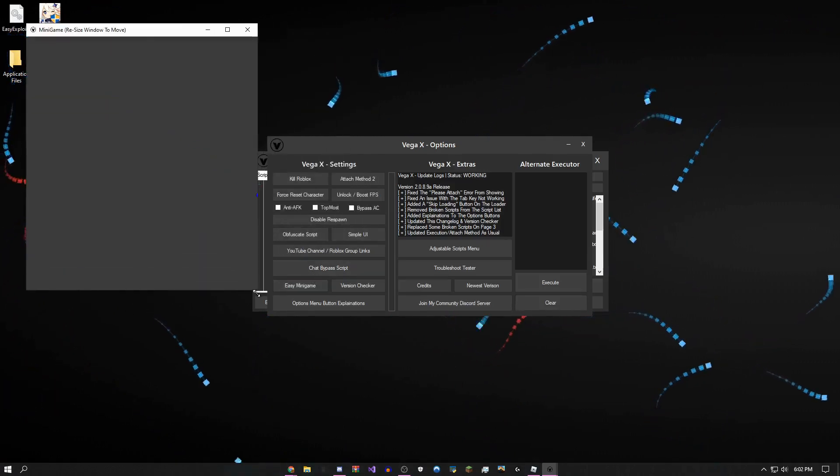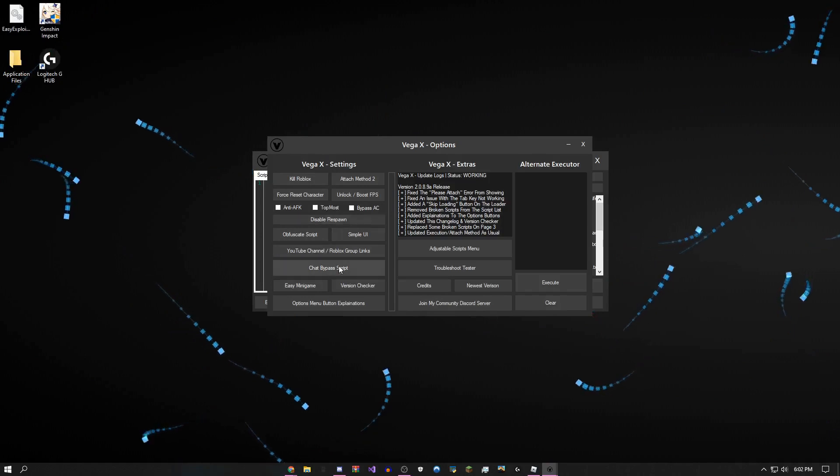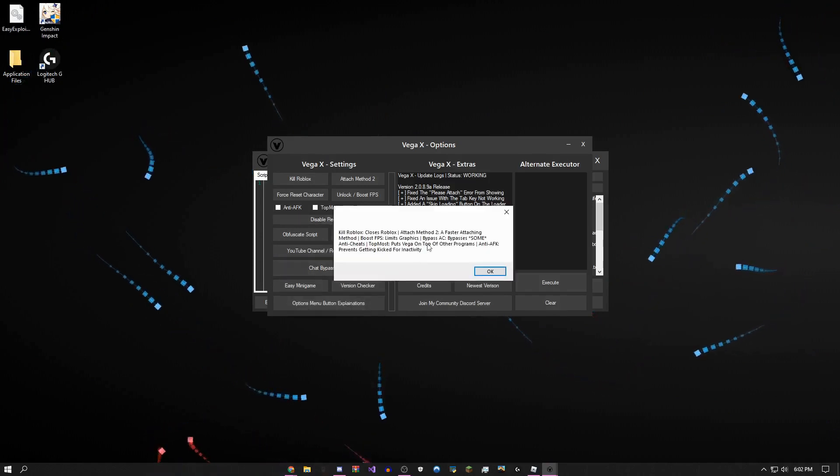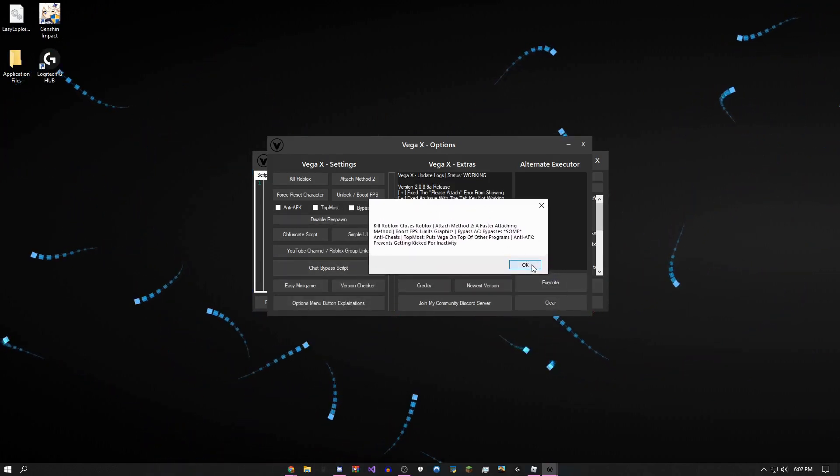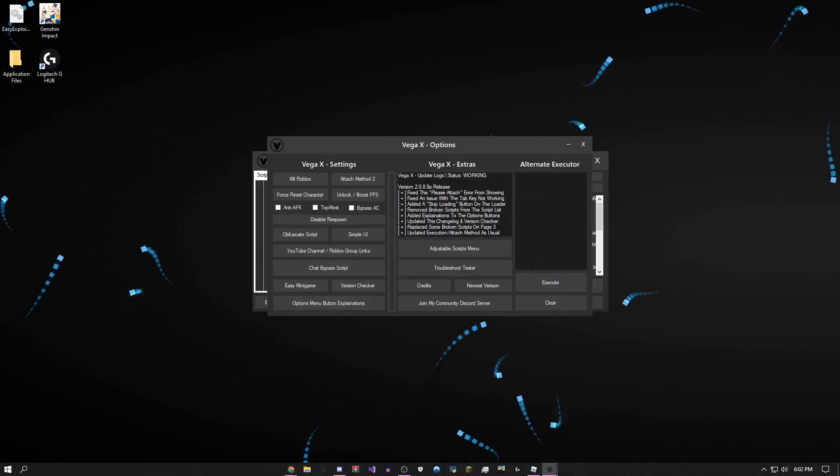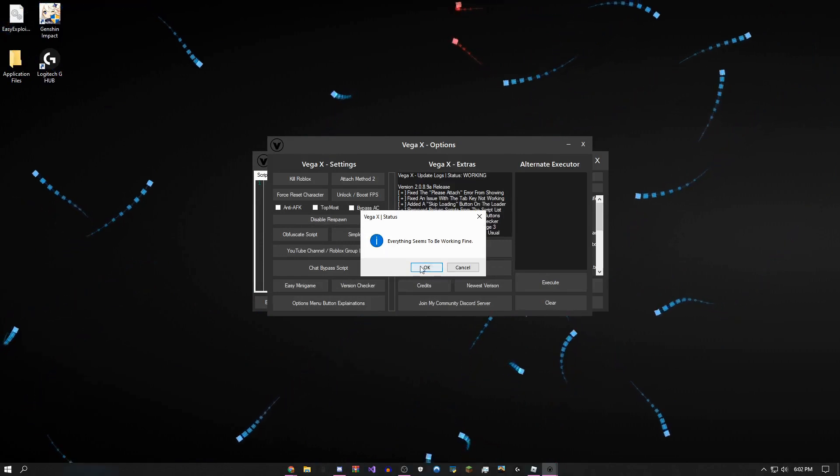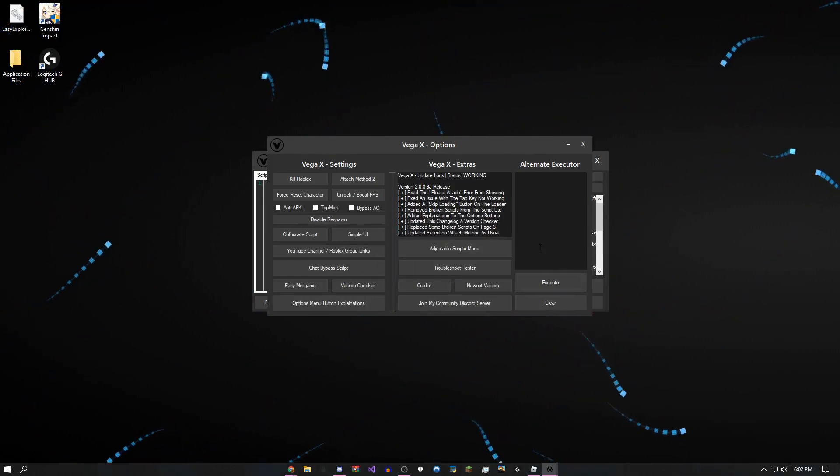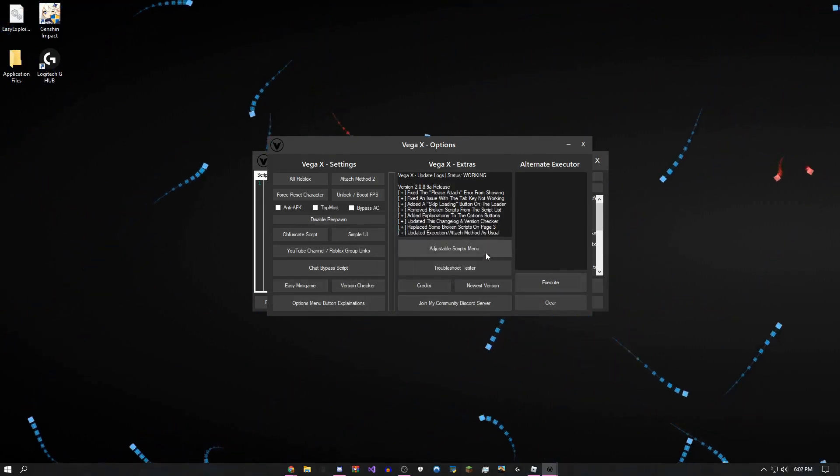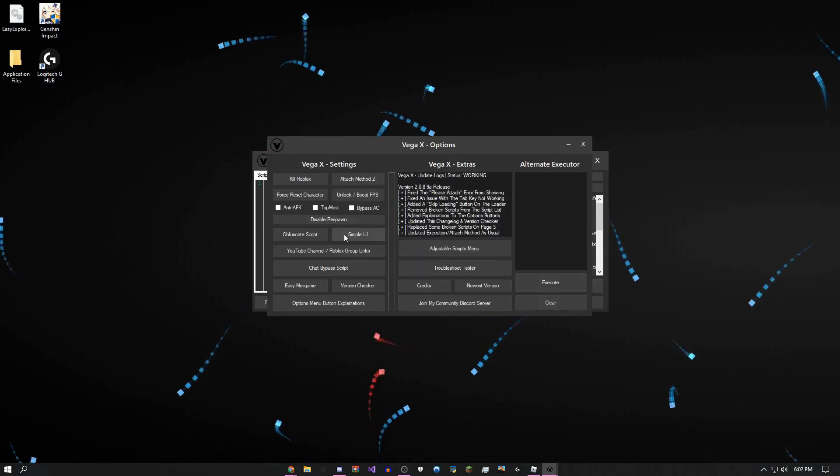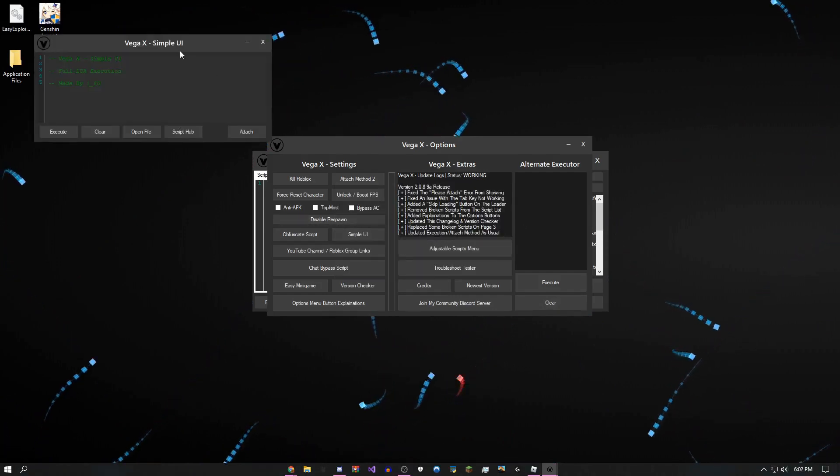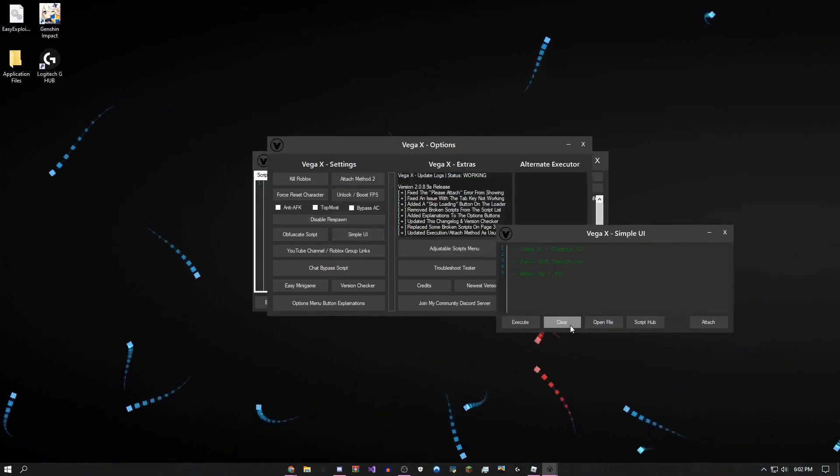There is an easy mini game if you're bored. You could just bounce this ball around. I made explanations for what these buttons do if you forget. There's a troubleshoot tester to test if anything's broken on here. There's an adjustable scripts menu. There is a simpler UI if you just want to execute scripts.